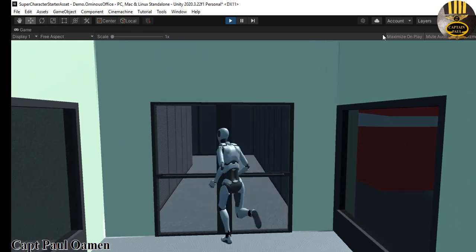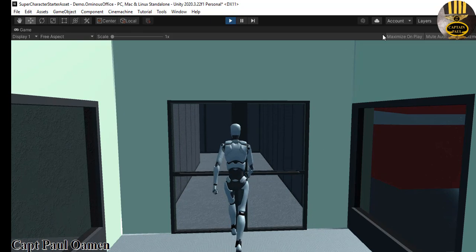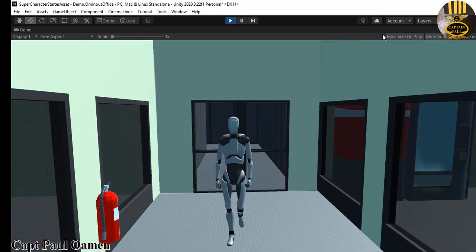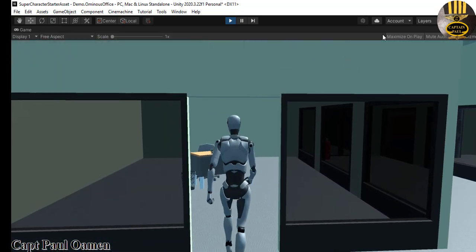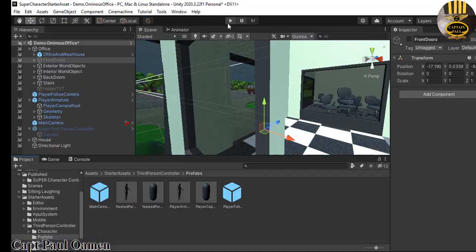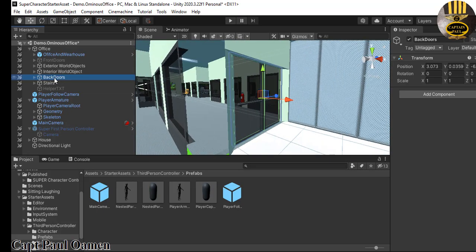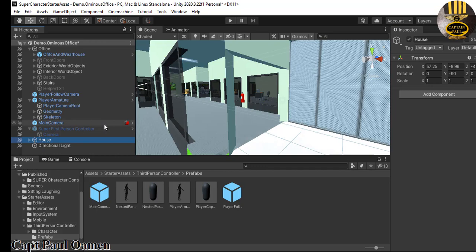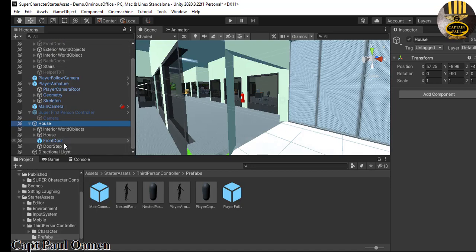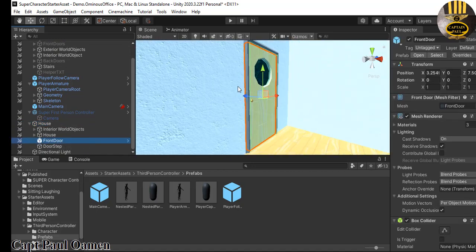I'm going to uncheck the help text and also uncheck the front door — I didn't delete them, they're still there but just unchecked. Now let's run the program again and walk straight into the door. There are other doors at the back that need to be unchecked as well. Let's uncheck the back door and look for more doors. In the house there's a door right in front — that's the main door — so I'm going to uncheck that as well.